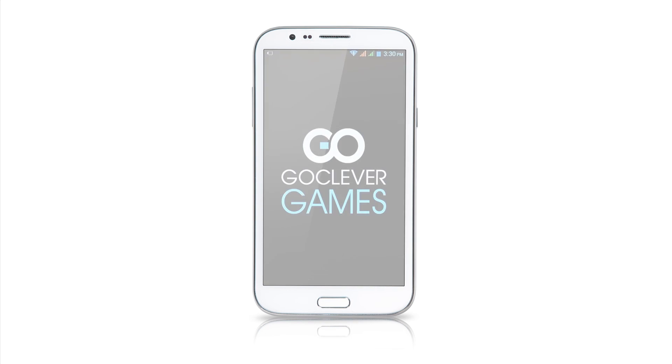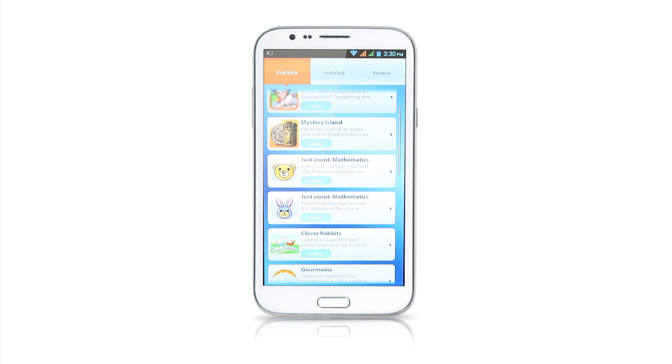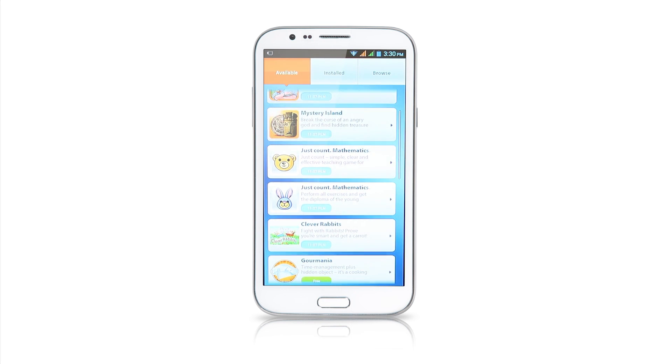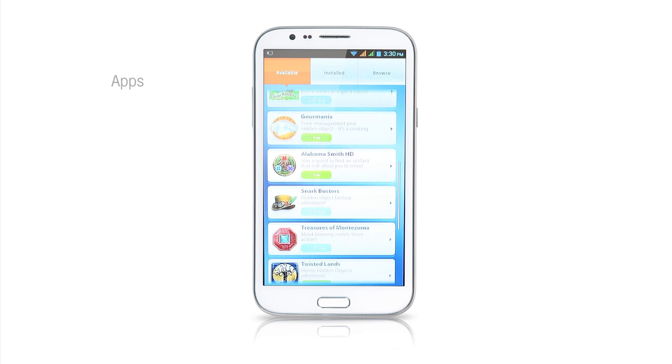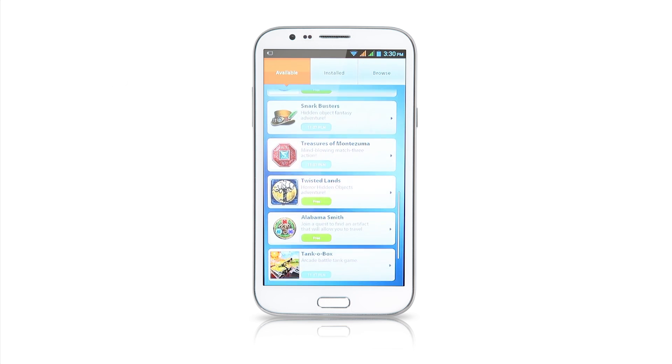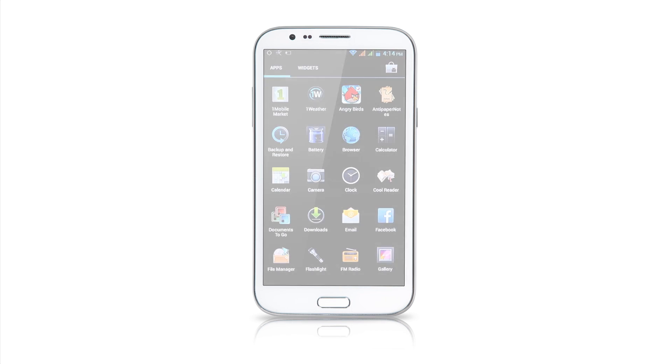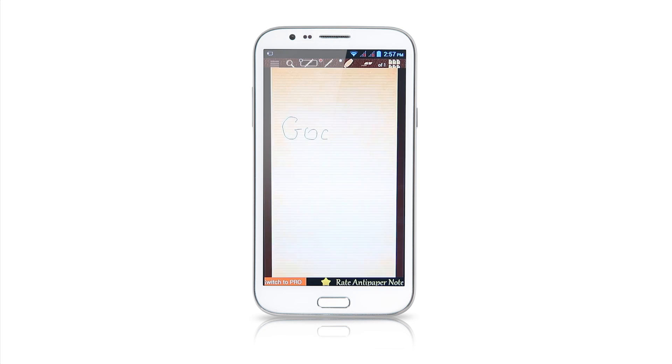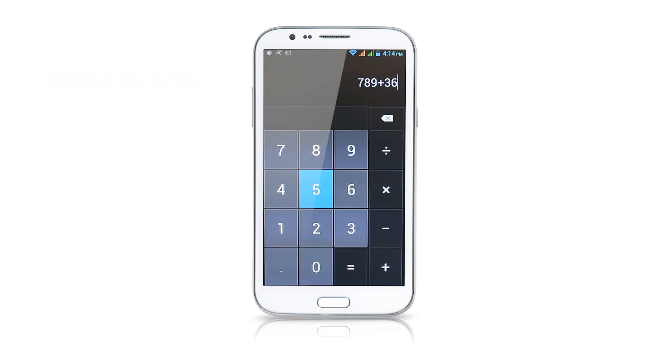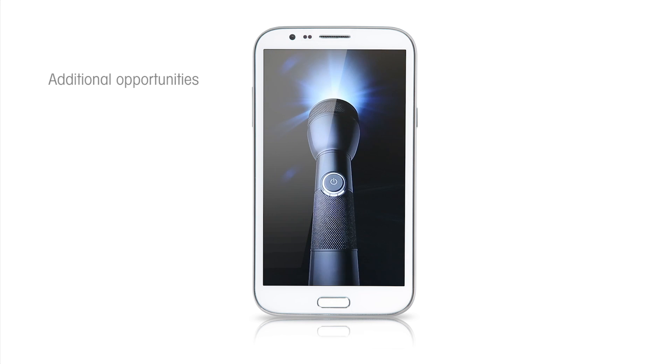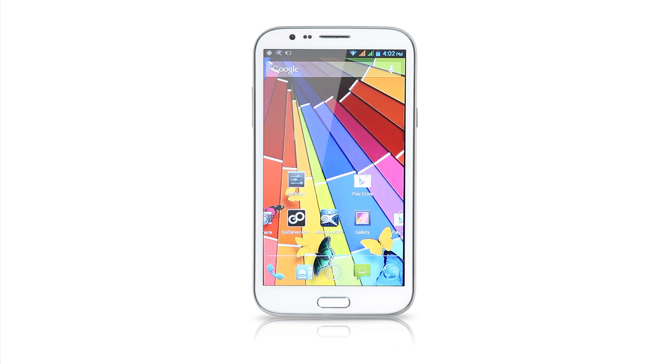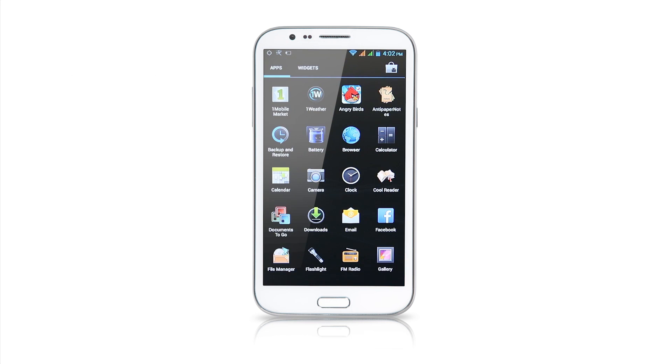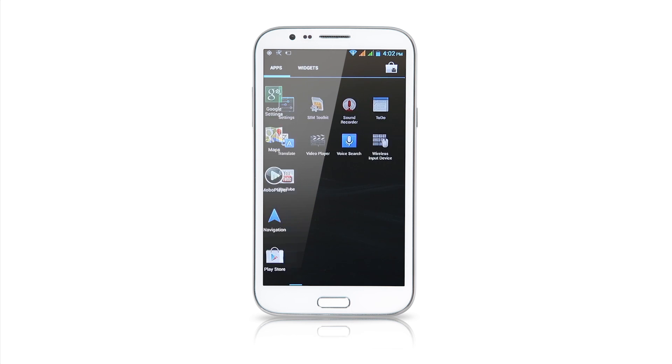The user can freely customize a phablet with dedicated games from the GoClever store and thousands of apps and business tools from the online store. The device comes equipped with an address book, notepad, calendar, calculator, sound recorder, stopwatch, flashlight and many other features and apps to keep your personal and professional life running smoothly.